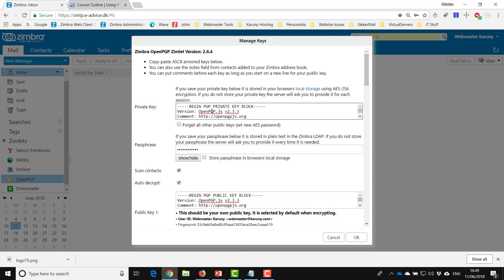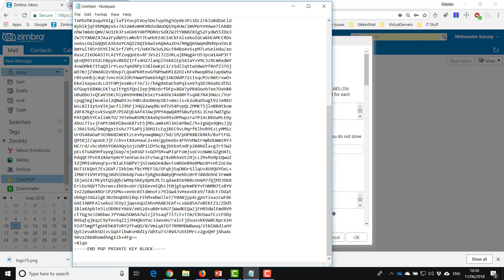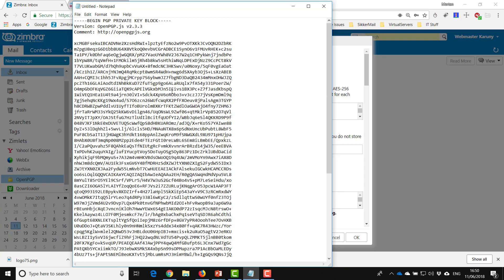I'll start with the private key. I click inside, do CTRL+A to select all, CTRL+C to copy, then I open Notepad and CTRL+V to paste it. This will be my private key, and now I have to save it on my PC.